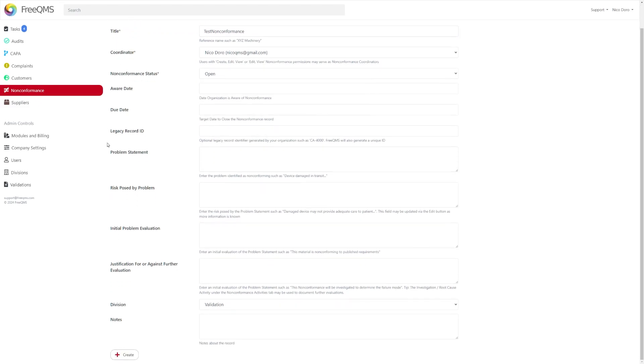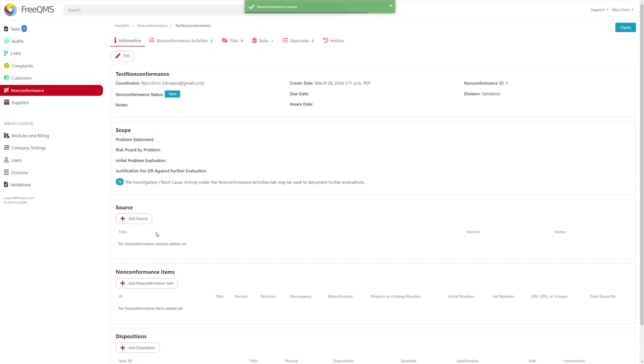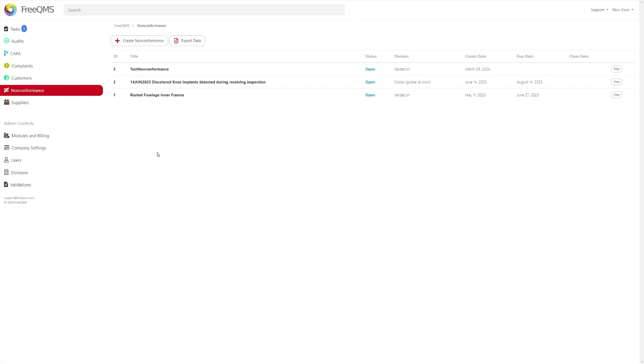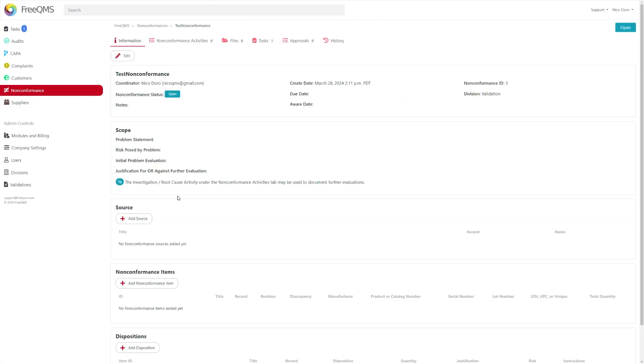Once you've at least filled out these fields you can click the create button at the bottom of the form. Once completed you can access this non-conformance from the modules directory page. Click on it to reopen the non-conformance.